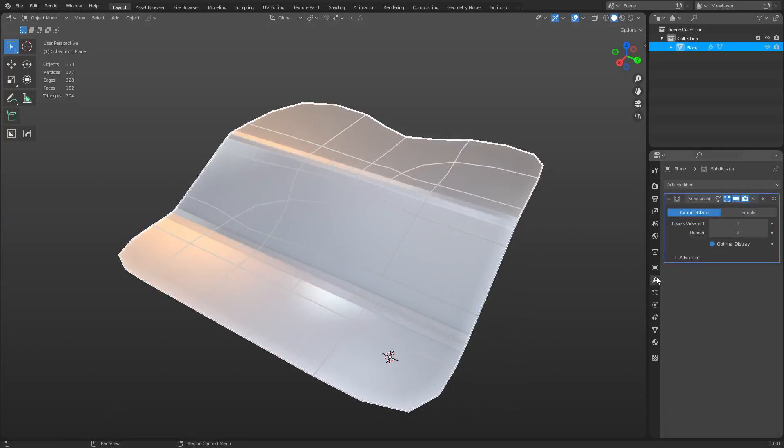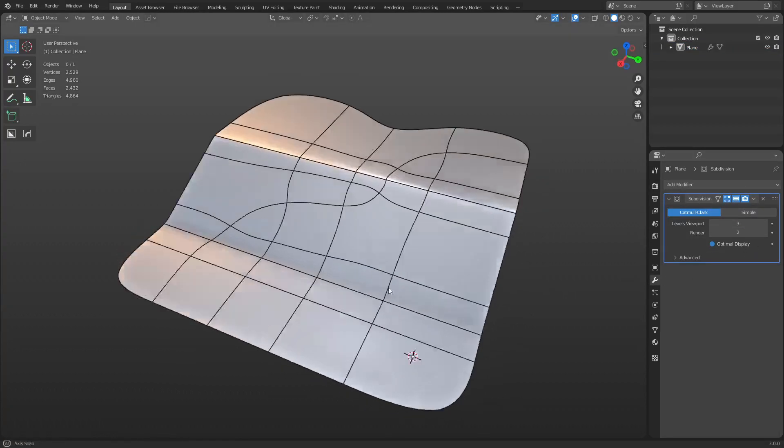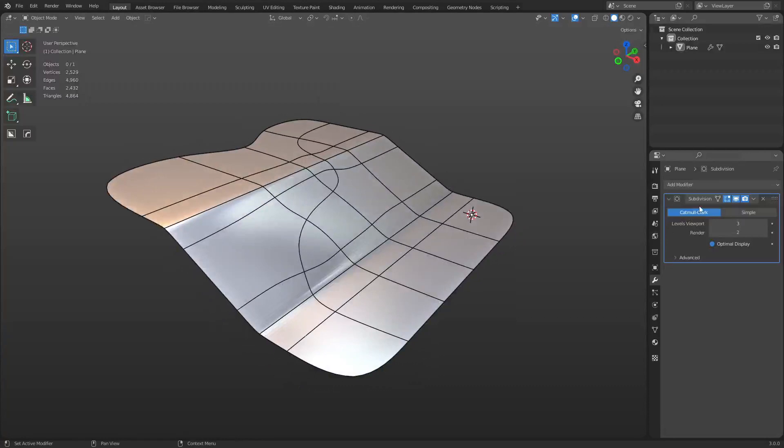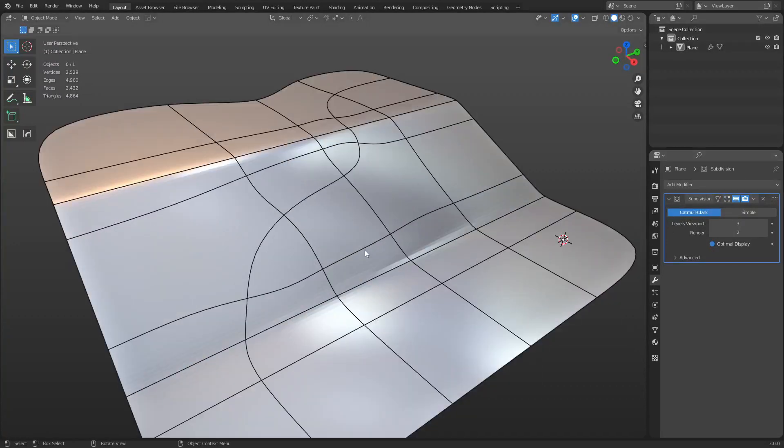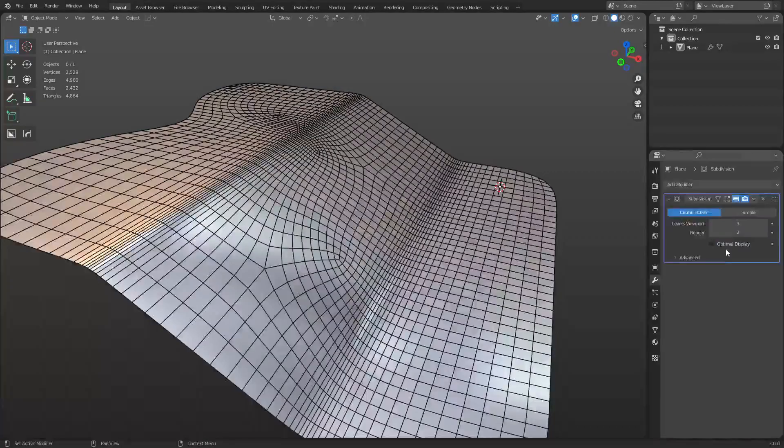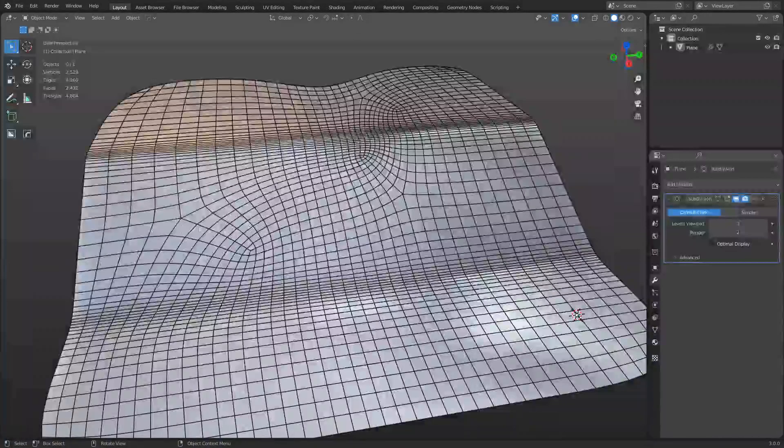It still subdivides all right. I can bump up the subdivision count and not a big deal. I'm going to turn it off in edit mode though. Seems like it's working mostly fine, but if we turn off optimal display, you see what it's doing is creating some poles here.